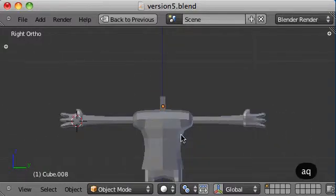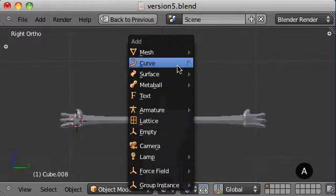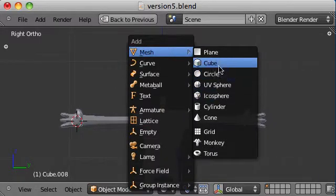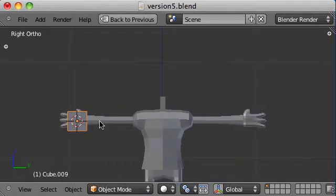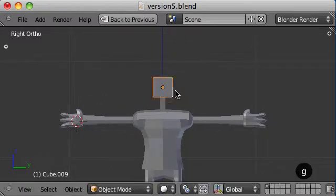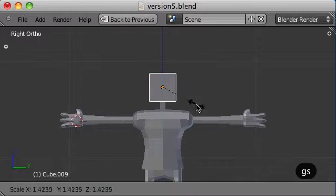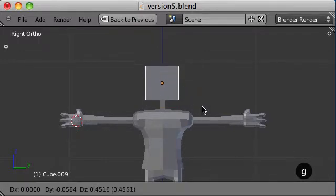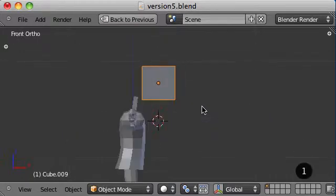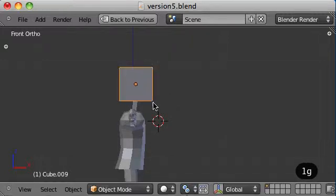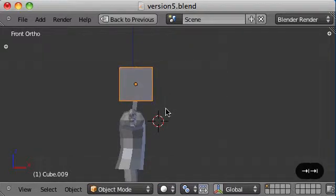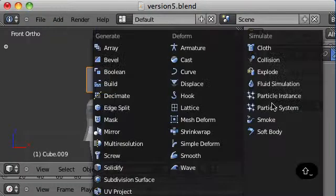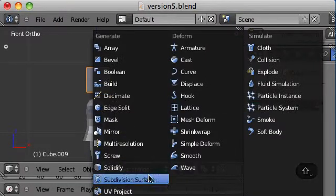Okay. That's our neck. Now let's add a head. Add another cube. Scale that cube up. Check the side view. Make sure it's nicely aligned. Alright. Add the modifier.